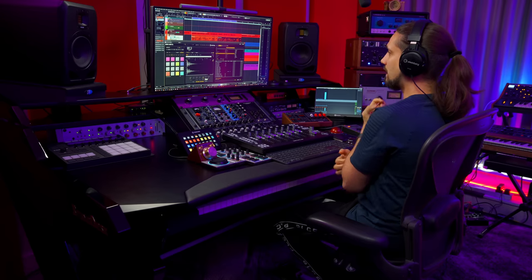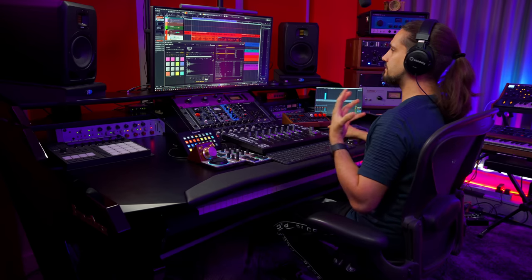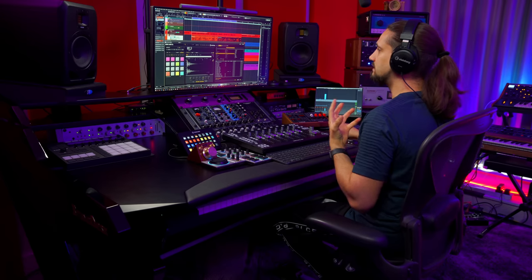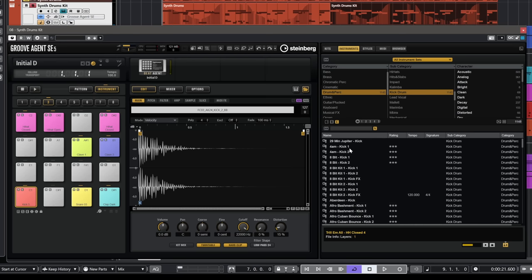Now mind you these are all sounds that are included in GrooveAgent so depending on how many expansions you have you might find more sounds in there. But in a second I'm going to also show you how you can also load your own custom samples if you have a sample library or if you have drum samples in your hard drives. So now what I'm going to do is I'm going to start auditioning samples. First I'm going to select my kick drum and then what I'm going to do is I'm going to click on this icon right here.